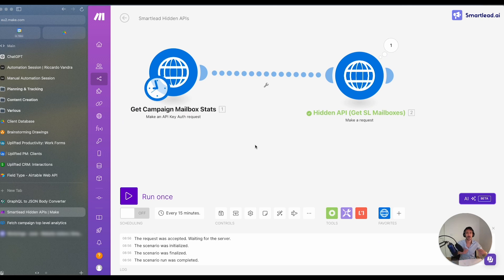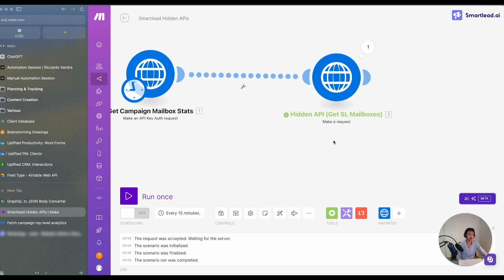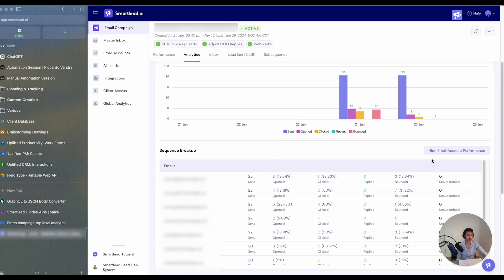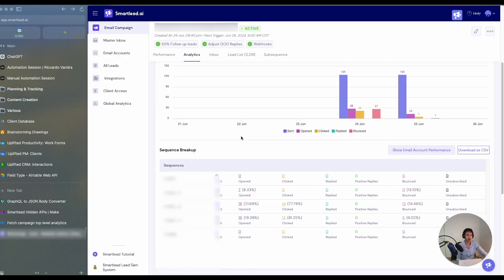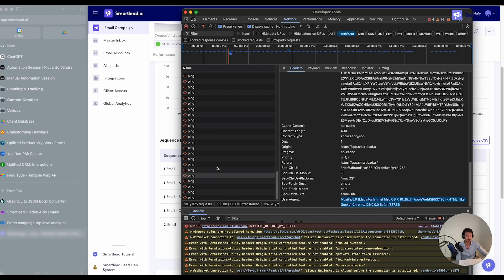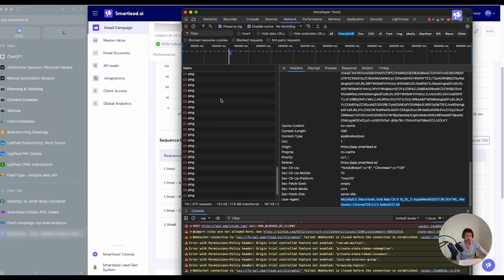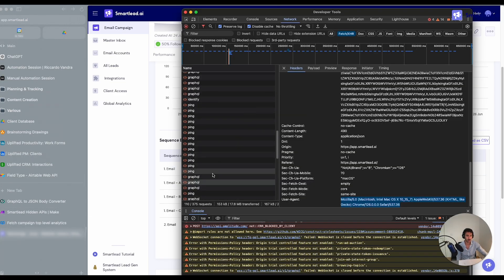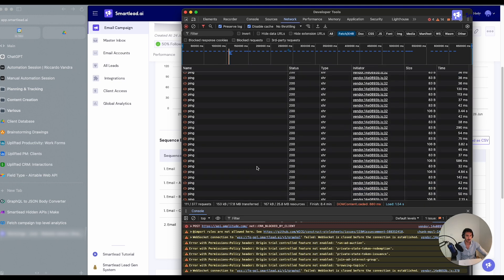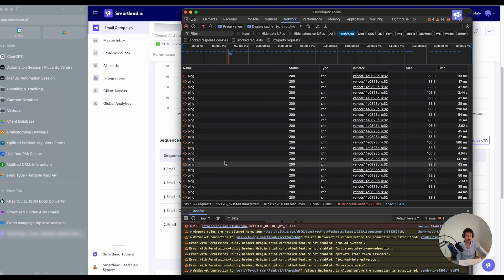So as you can see here, we got this SmartLead mailboxes, but if we wanted to we can also get other information such as, for example, if we want to have the sequence breakup, we can again go over here and search for the sequences.